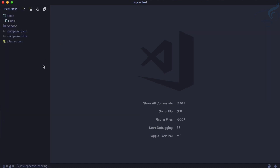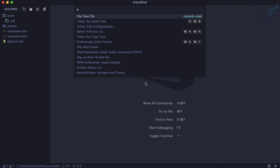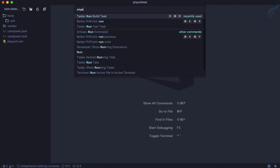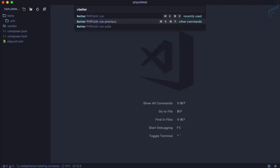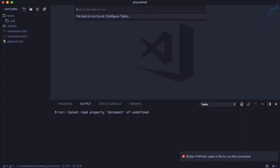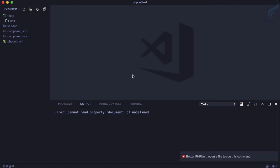Press Ctrl+Shift+P (Windows) or Command+Shift+P (Mac) to open the command palette and type 'Better PHP' to find the run command. If you try to run it now it will say 'open a file to run command' because there is no test file yet, so let's create one.